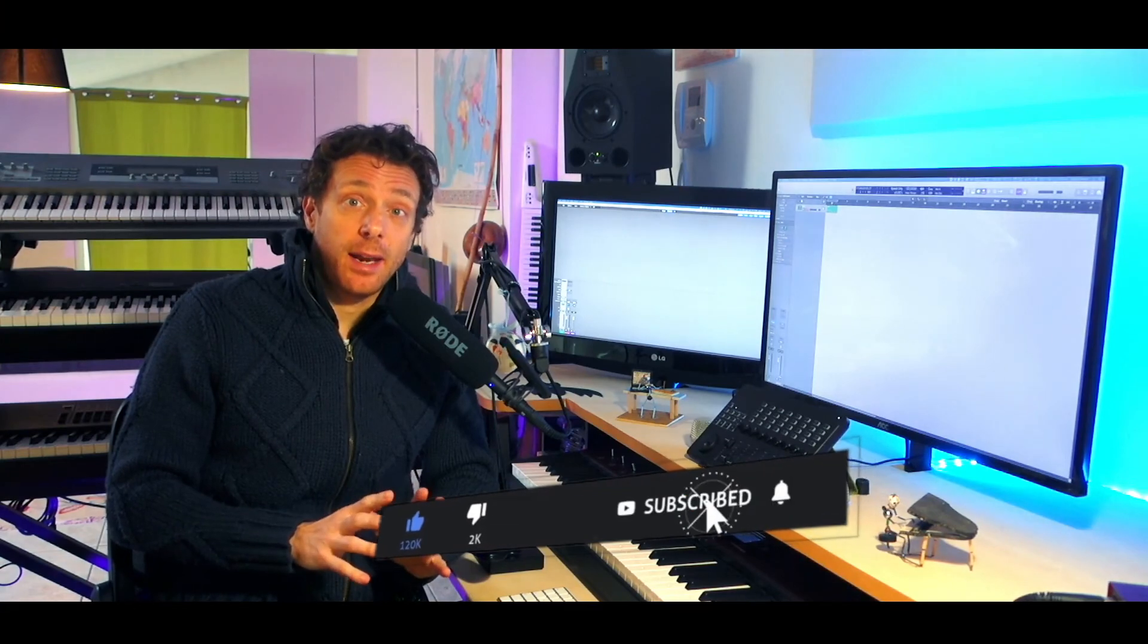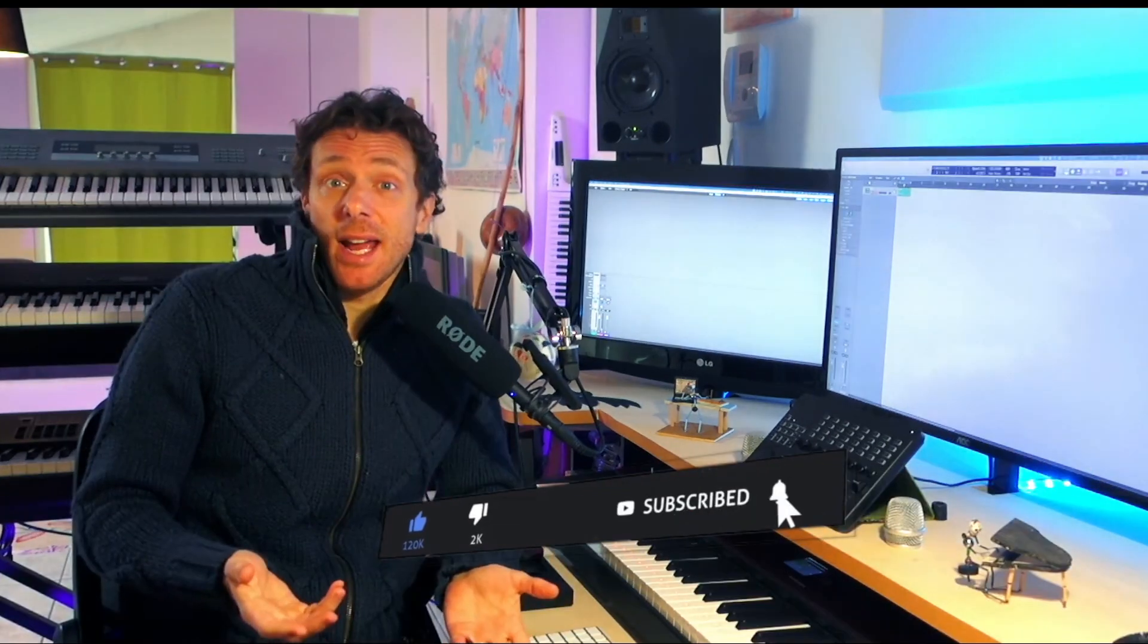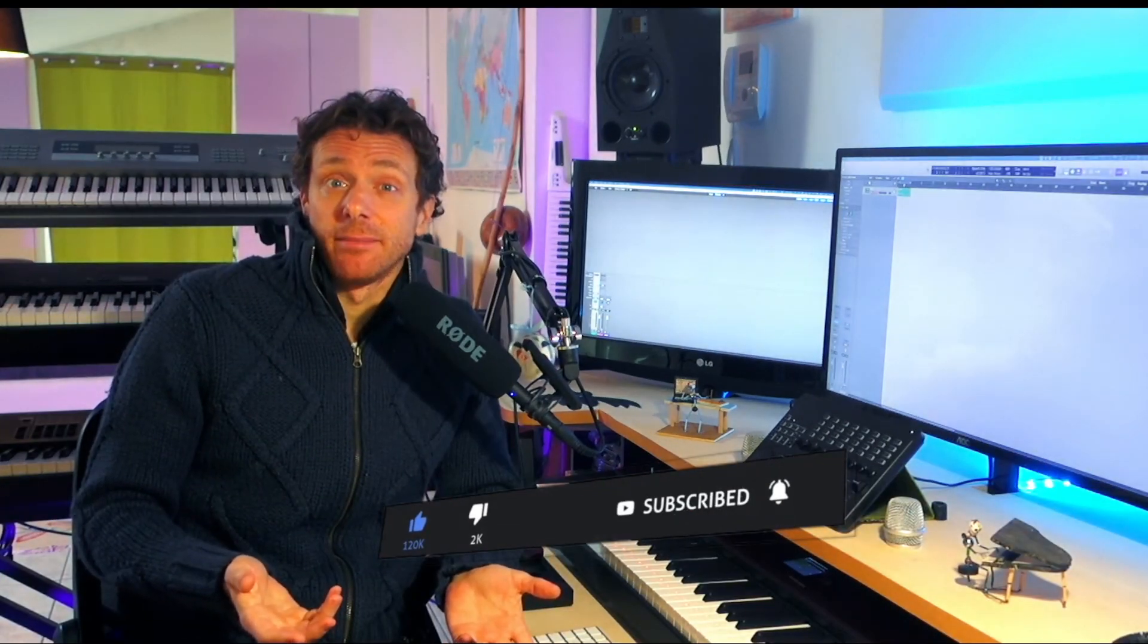That easy, isn't it? Don't forget to subscribe to the channel if you haven't done already. Click that bell, and have a nice pitch bending. I'll catch you next time. Take care.